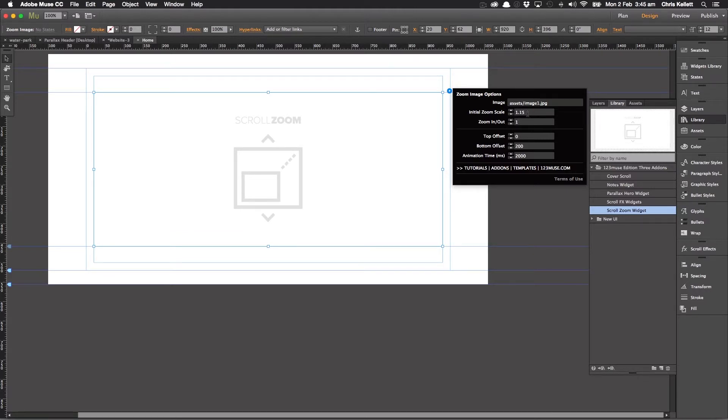So let's say for instance, we have this set to one and this to two. Then when you scroll down the page, this would zoom from normal to 200% bigger.